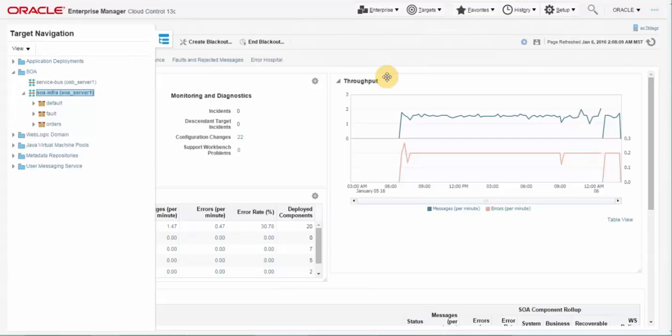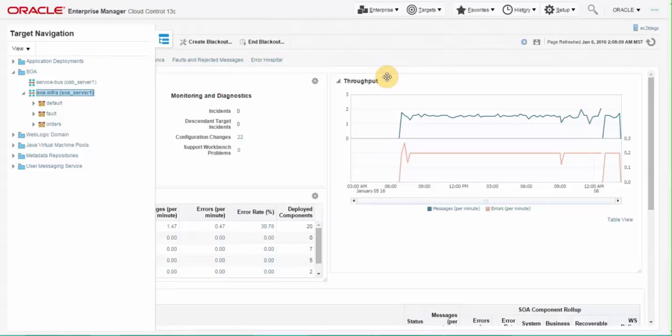Hello everyone, welcome to Oracle Enterprise Manager 13c video series. Today I am going to talk about new features introduced in 13.1 release in SOA management. So let's get started.